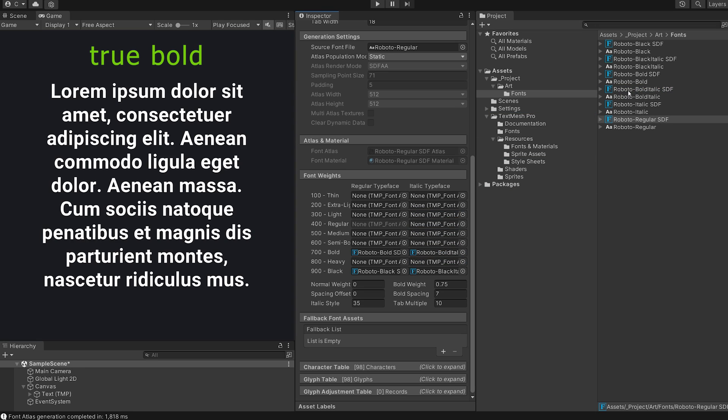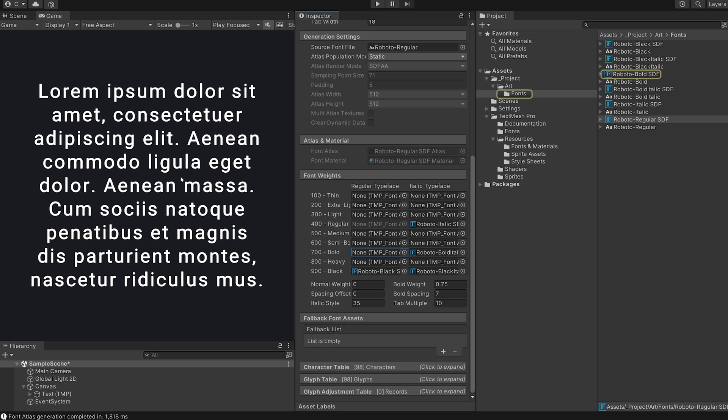Down here you can see font weights. Drop your created font assets into the corresponding fields. You only need to set this up once on your main font asset, don't worry. Did you see this?